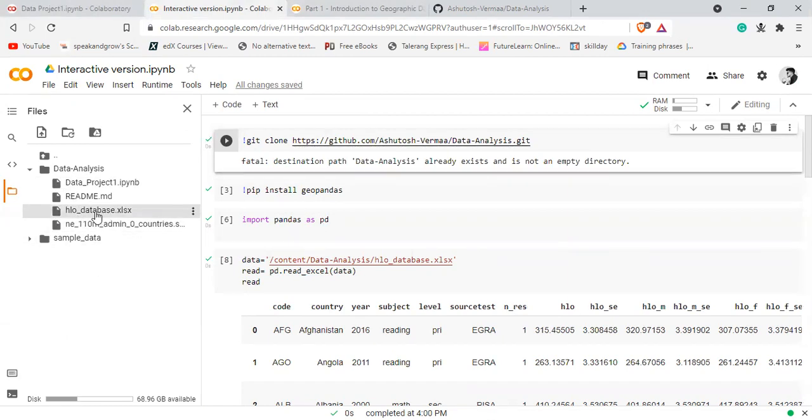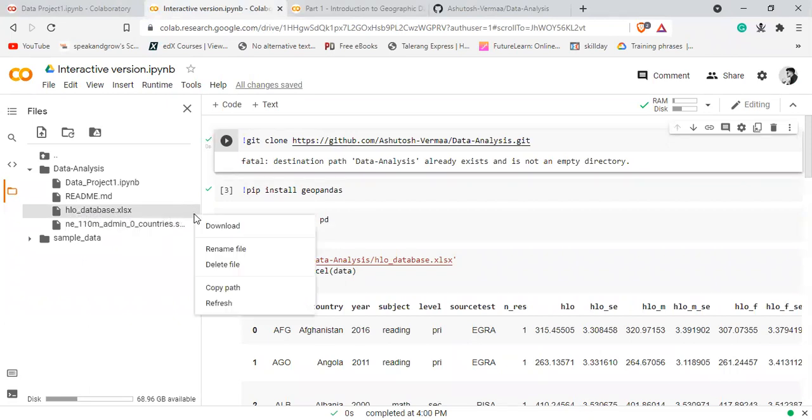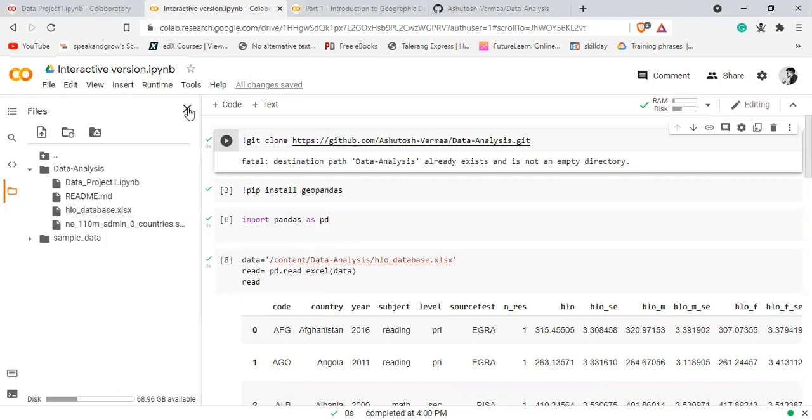For example, let's say I want to read this HLO database file from GitHub. I go here and copy the path.